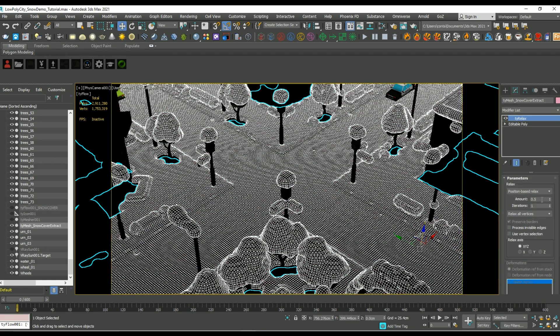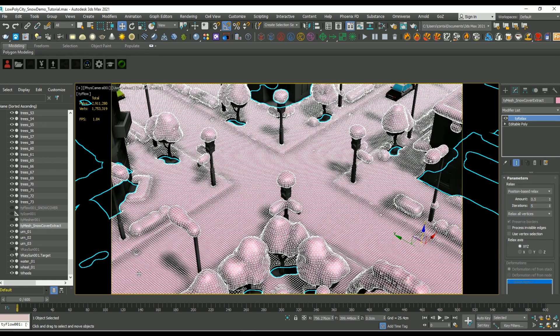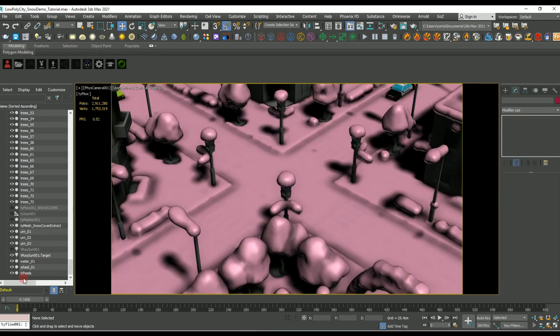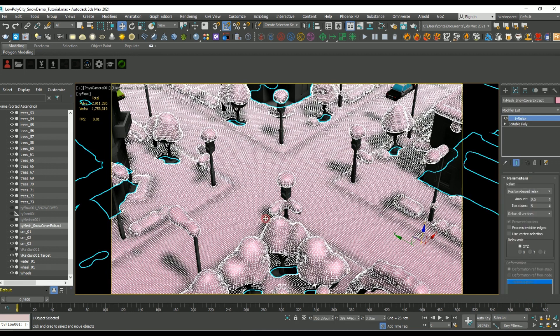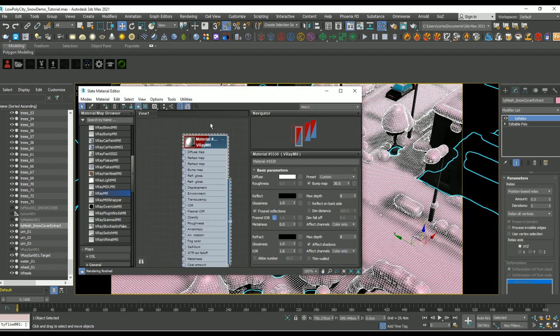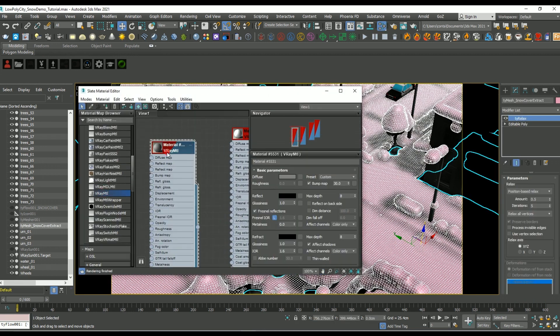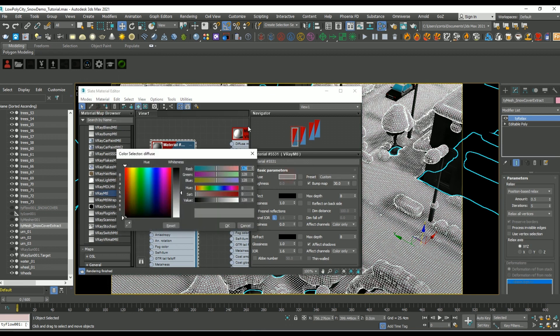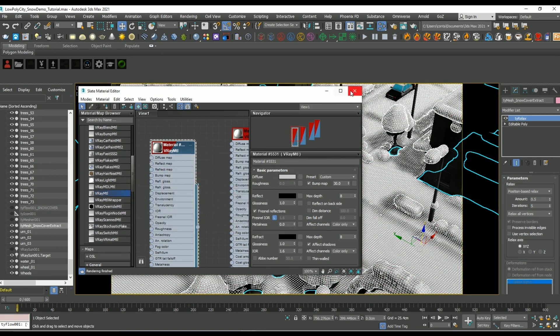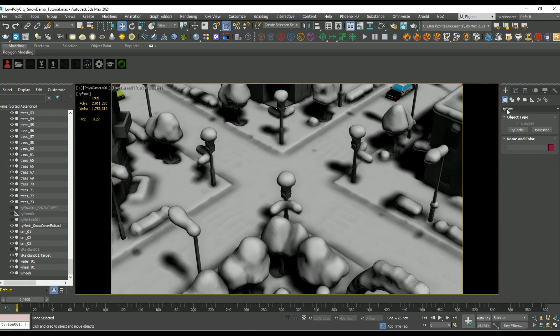And I'm going to add a tie relax modifier so that we can smooth out some of those artifacts. I'm also going to add in a V-Ray material and just make it white so we can make our snow look a little more like snow.